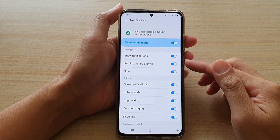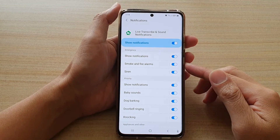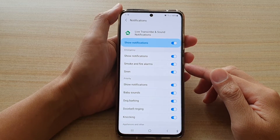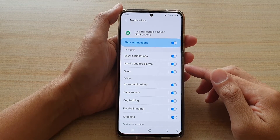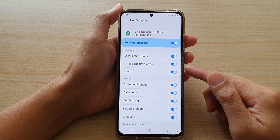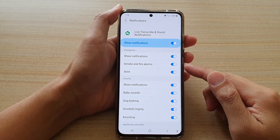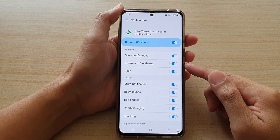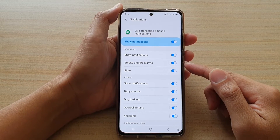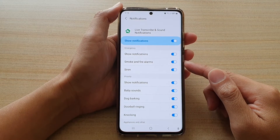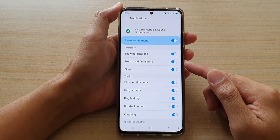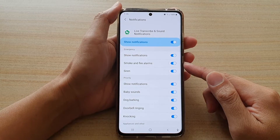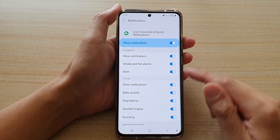Hi, in this video we're going to take a look at how you can enable or disable smoke and fire alarms sound notification on the Samsung Galaxy S21 series.